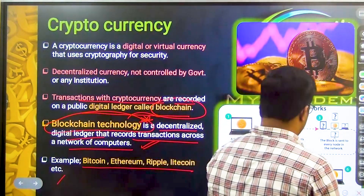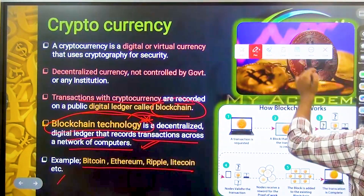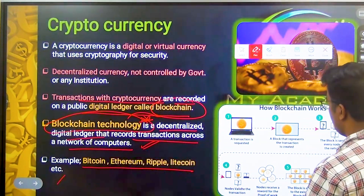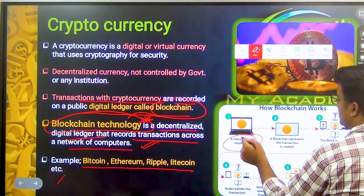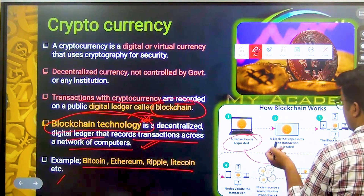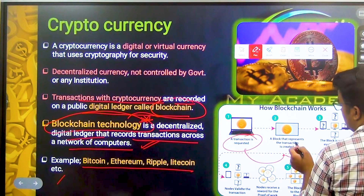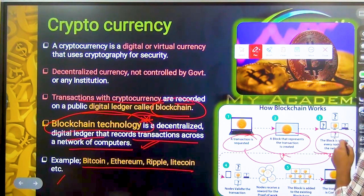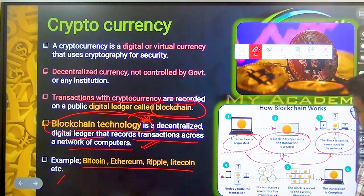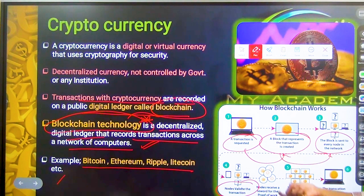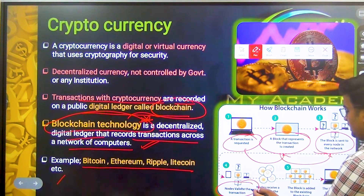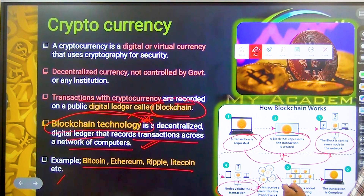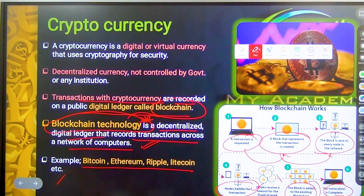All of these cryptocurrencies are called blockchain-based. When a transaction is created by Bitcoin or cryptocurrency, a block is created representing that transaction. Then a network of nodes validates the transaction. Each node receives a reward as proof of work. Thereafter, the block is added to the existing blockchain and the transaction is complete.